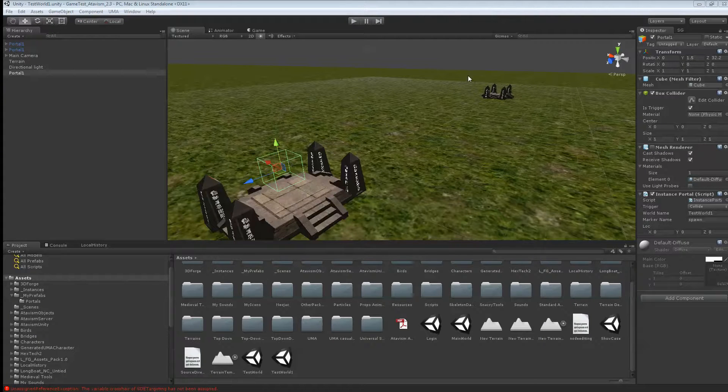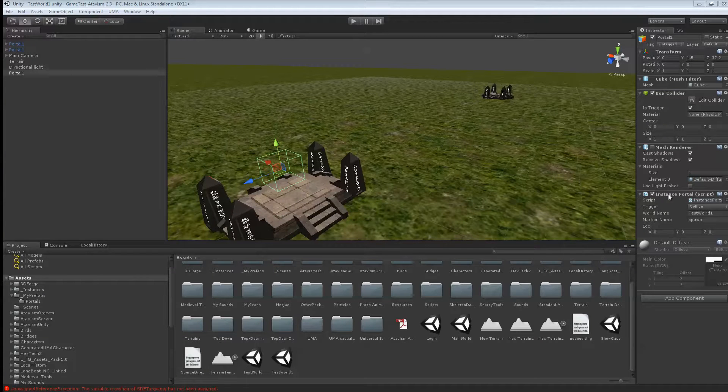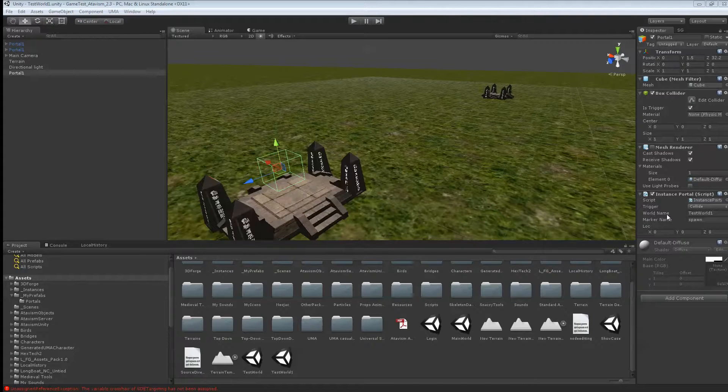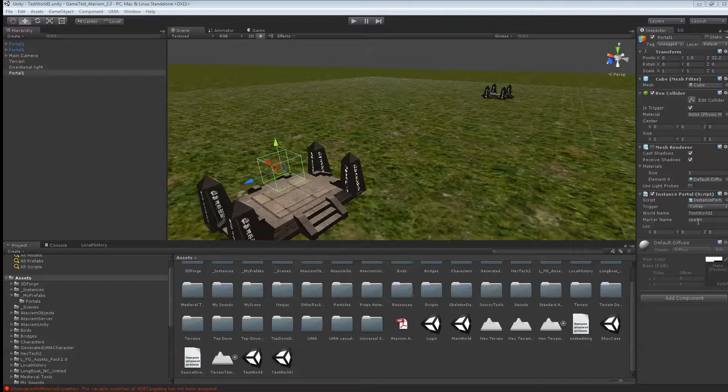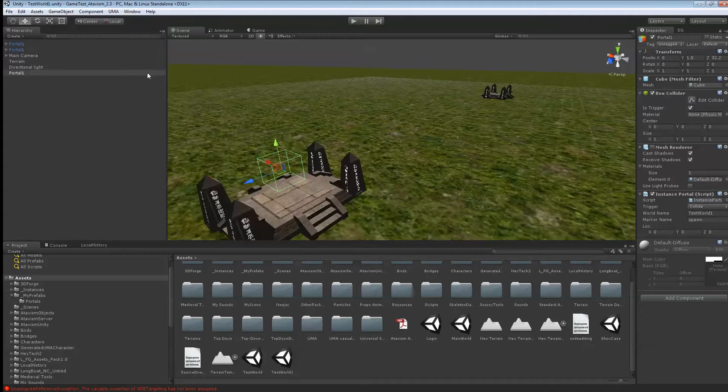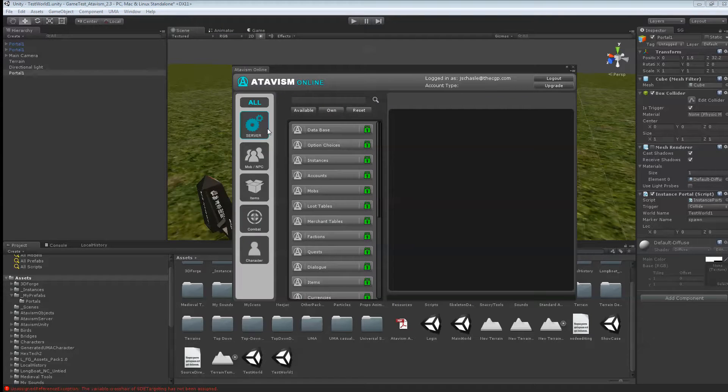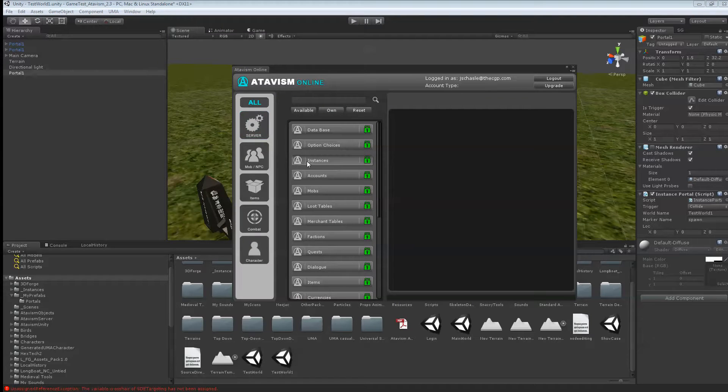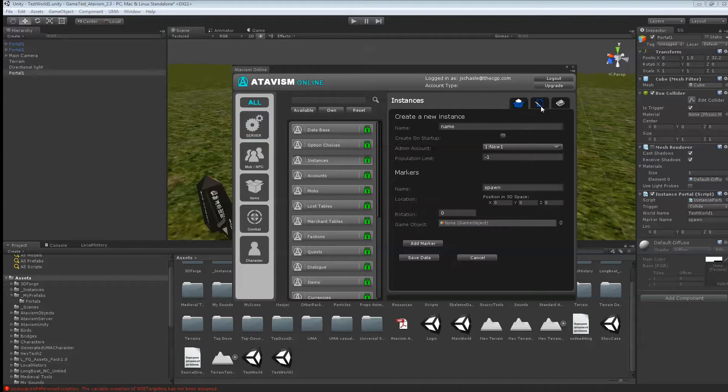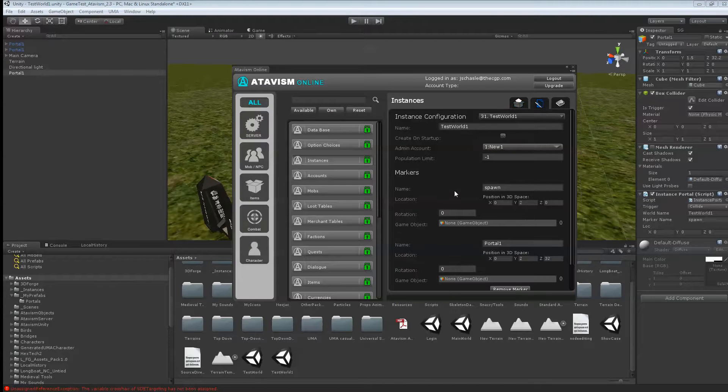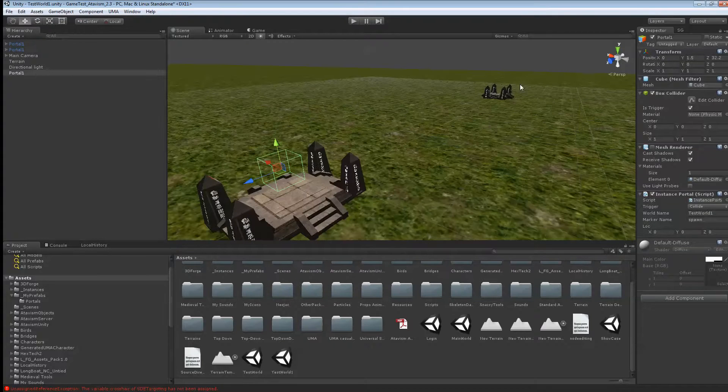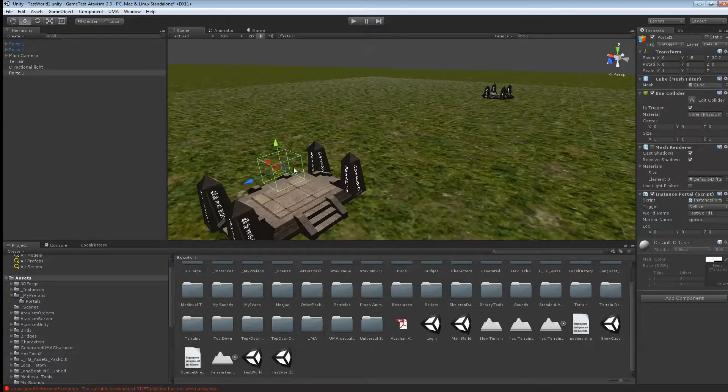What we'll do. We'll just do one that goes back to the spawn point. So if you check under the instance portal. Once again. World name is test world 1. And we want to go back to the marker name spawn. So once again. If you look under the Atavis online editor. Under instance. And we check it out the test world. We have a marker called spawn. And that's where we're going to spawn back. When we trigger that collider here.